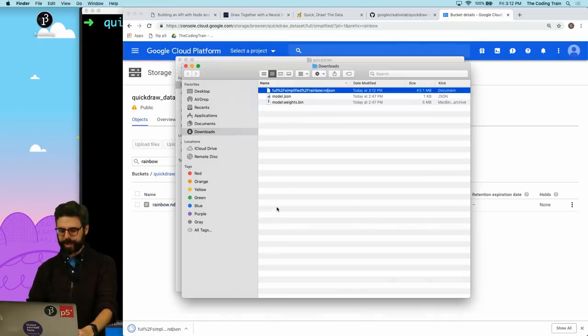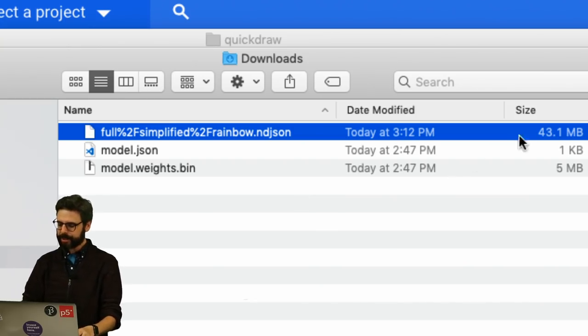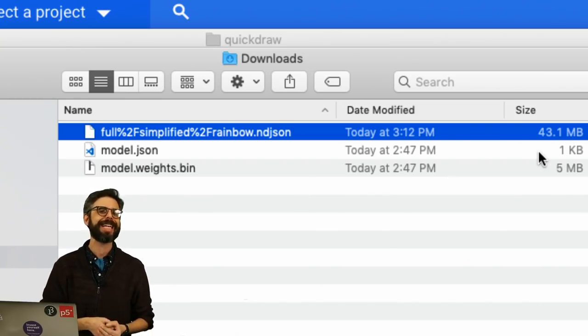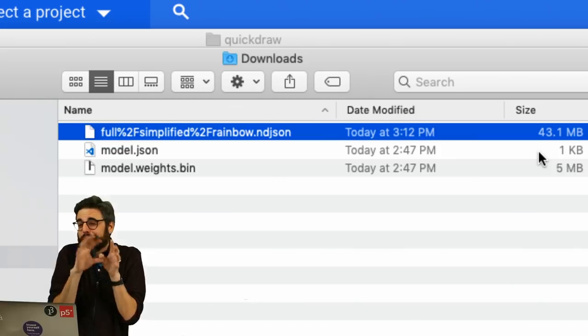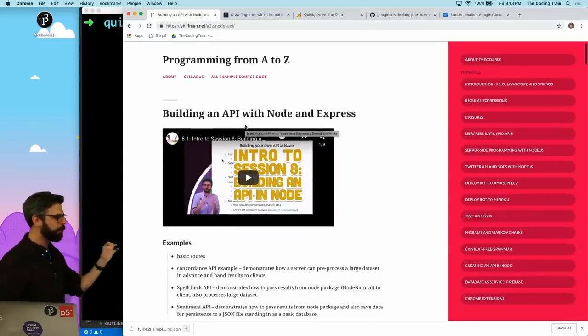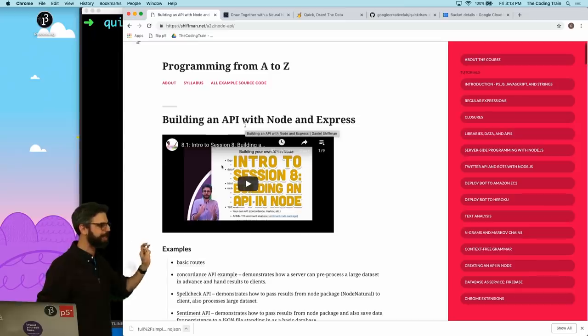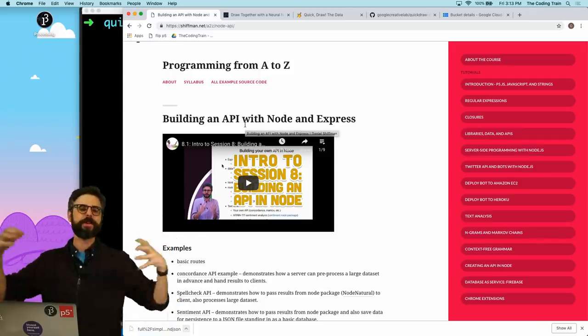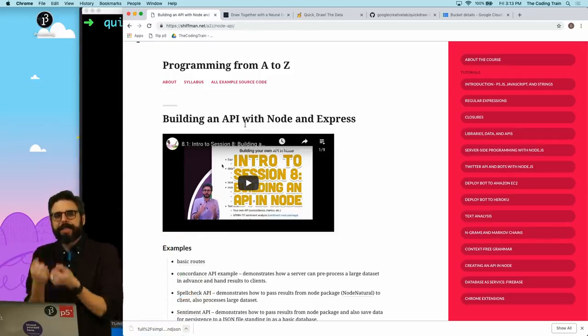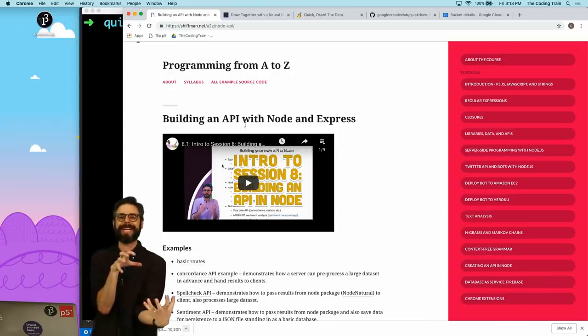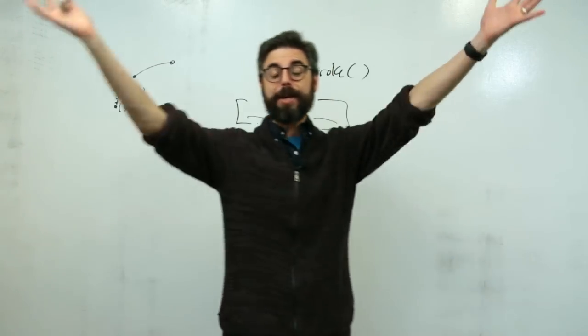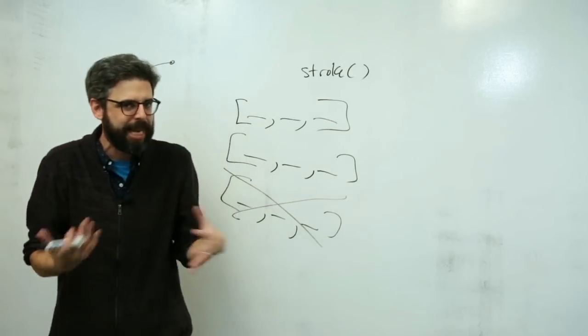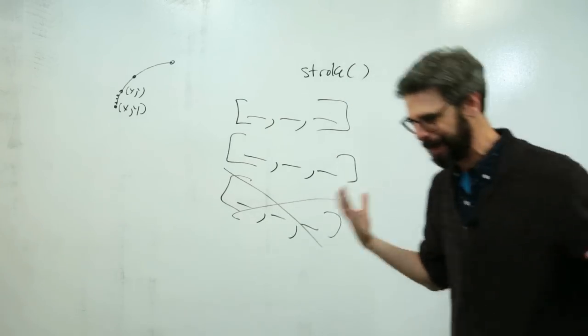This is a very large file. This is a 43 megabyte file. I could just use some code in my client-side JavaScript to load that file and put it on the web. And at some point I might show you some techniques for doing that. Stay tuned in the future. But I think this is a good case where my video series, building an API with Node and Express, this is a case where I've got this.